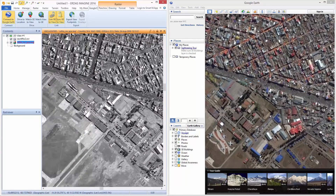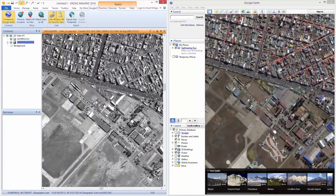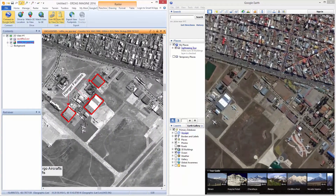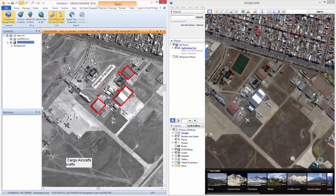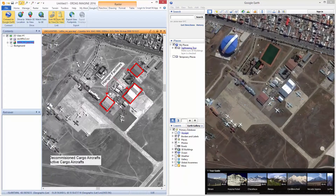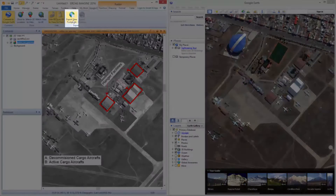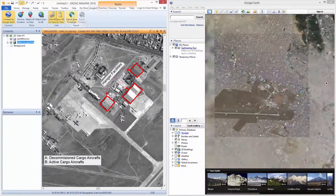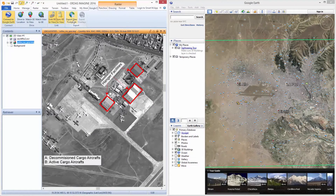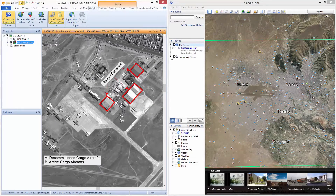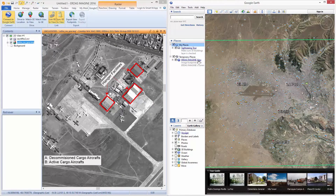The view extents in the Imagine 2D viewer can be exported as footprints into Google Earth using the Export View Footprints option. In Google Earth, visualize the footprint created with the same name as the image displayed in the Imagine 2D viewer.